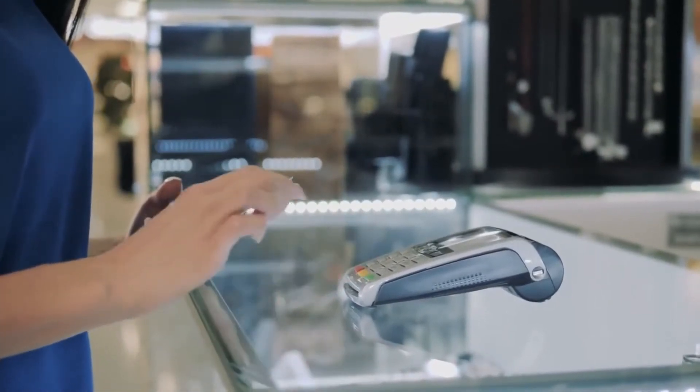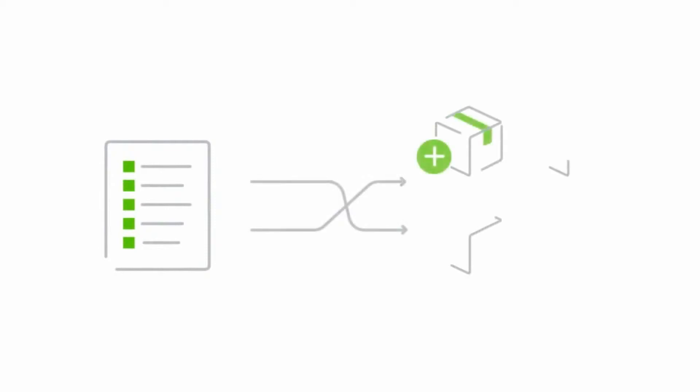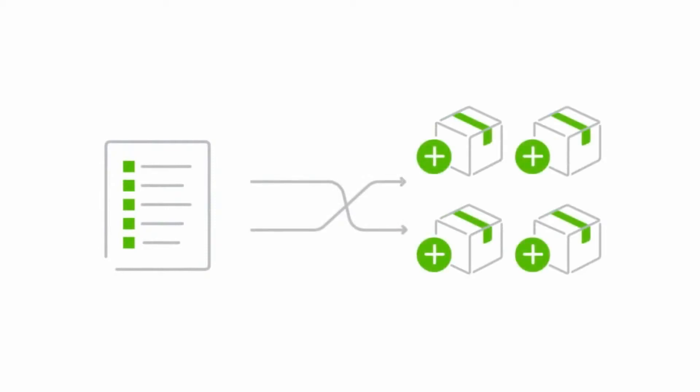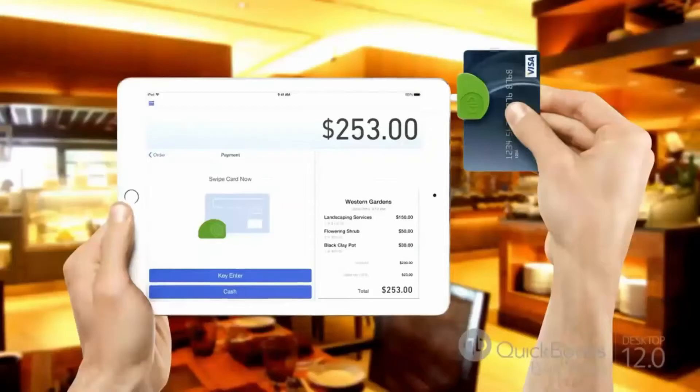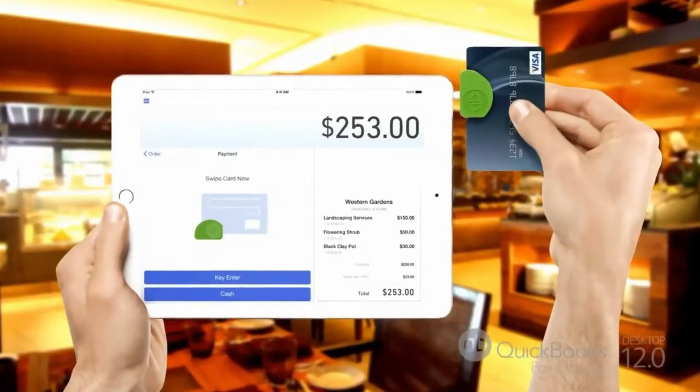You can easily track your inventory, what was sold, what you've ordered, and what is about to arrive. And much, much more.